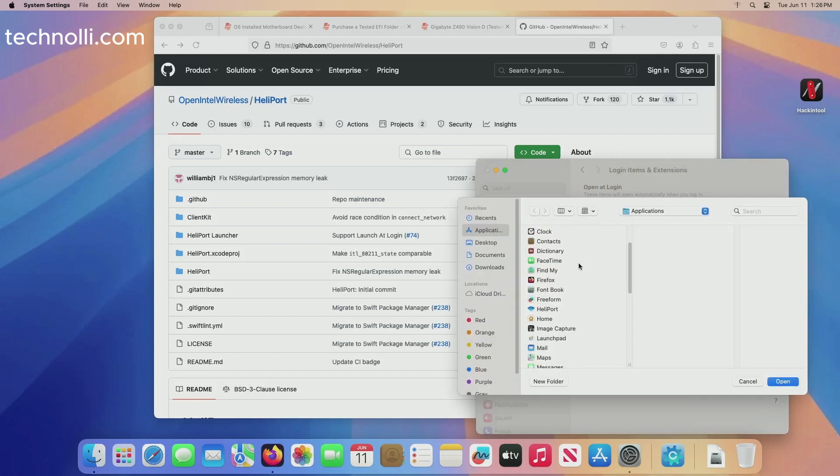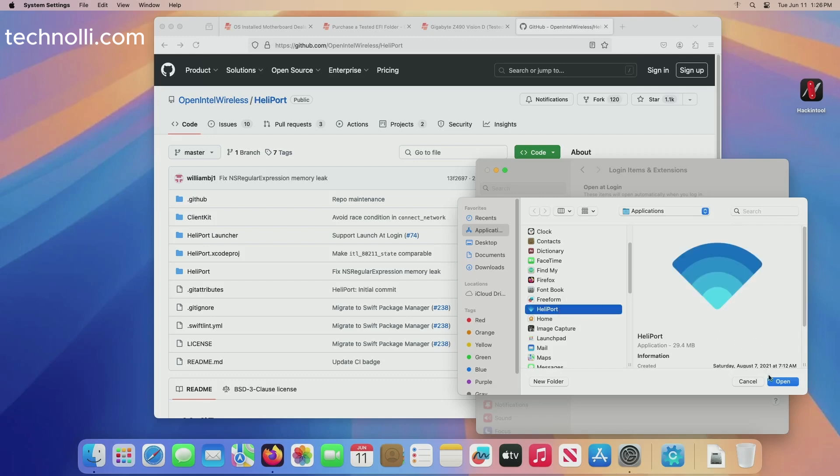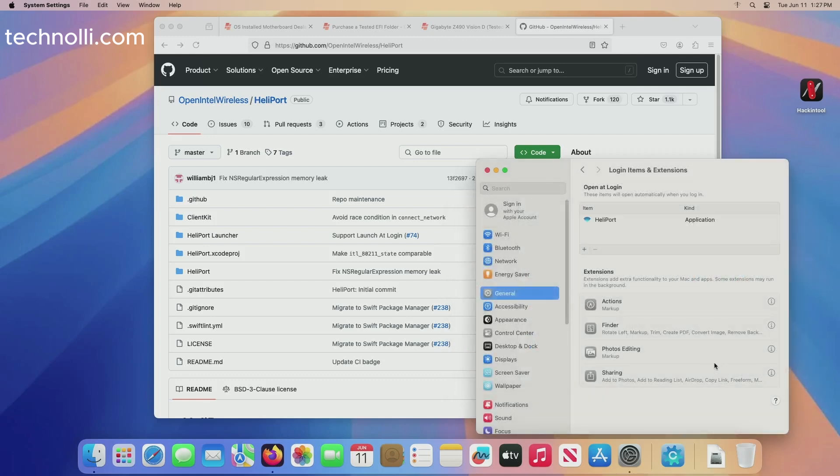You want to go ahead and put that thing right into your login items. When you log in, click here to add it. You'll go down here and click HeliPort and then open.